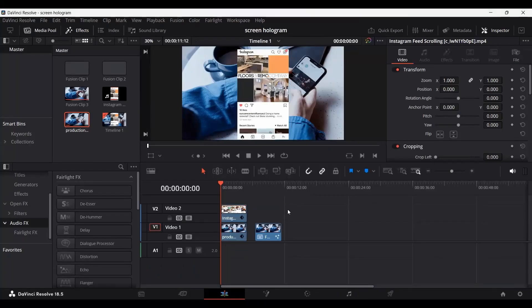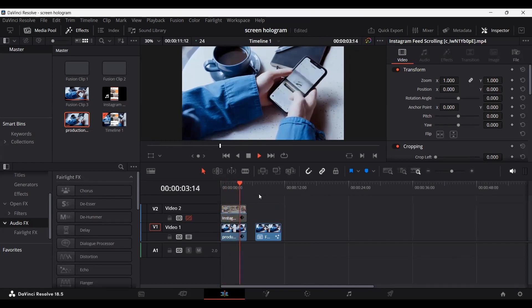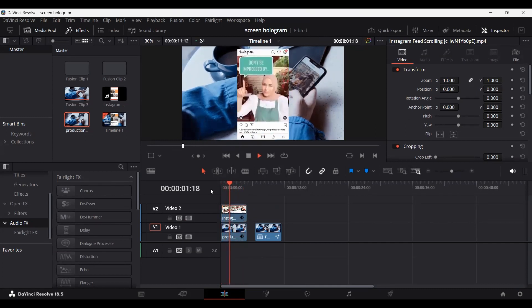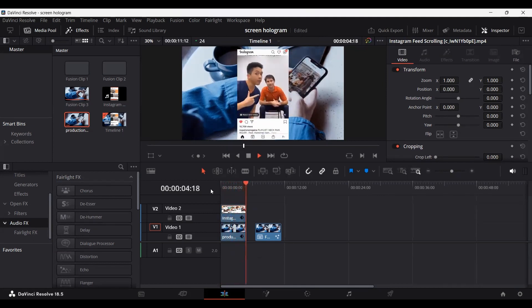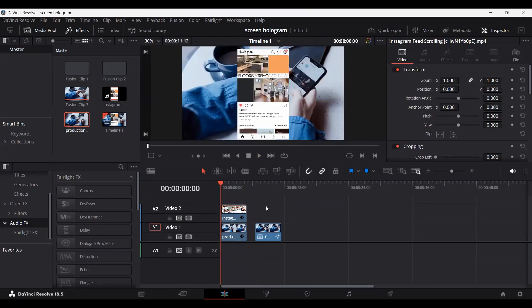For this effect, I have two footages on my timeline. The first one is our background footage, which is a person using a phone scrolling down their Instagram feed. And the second footage is a screen recording of someone scrolling down their Instagram feed. These two are the footages we need for this effect to work — one footage of someone using their phone and the other is the screen recording of that application.